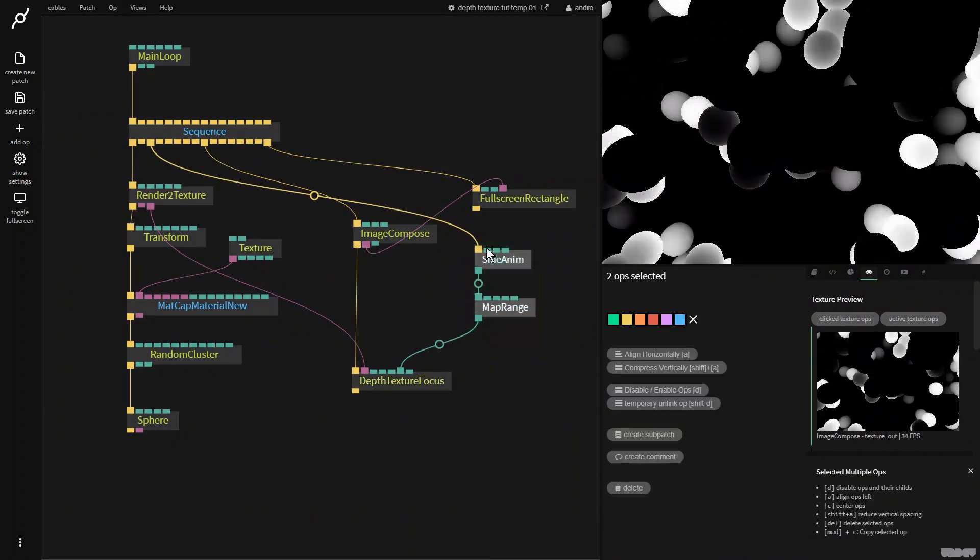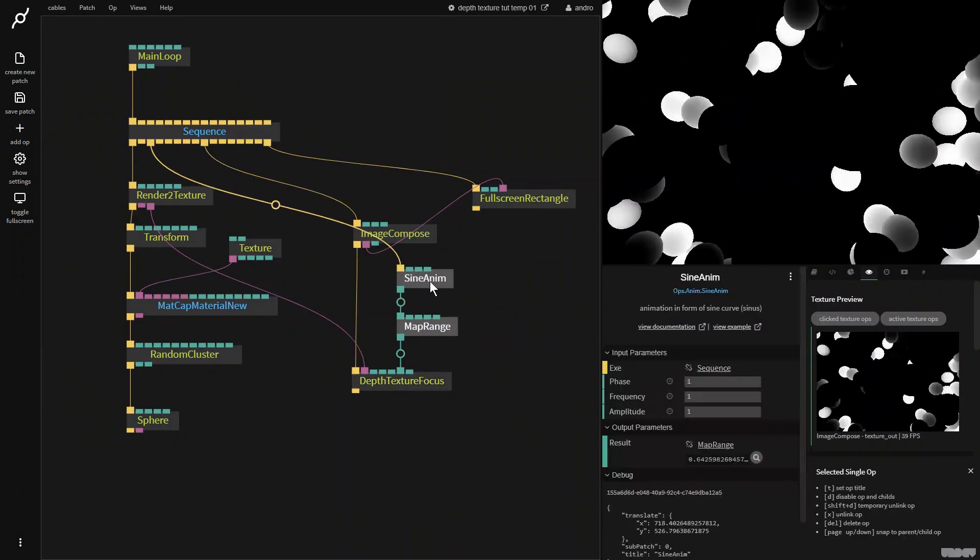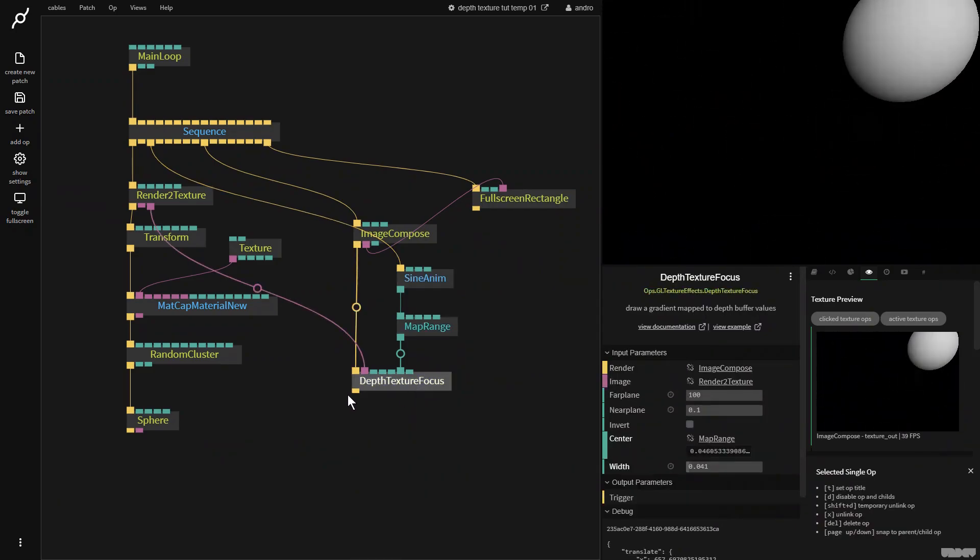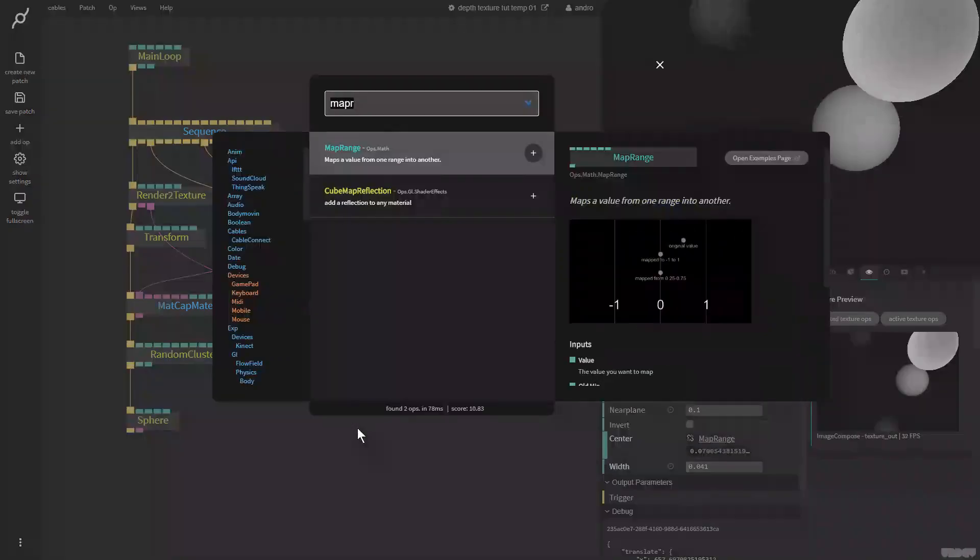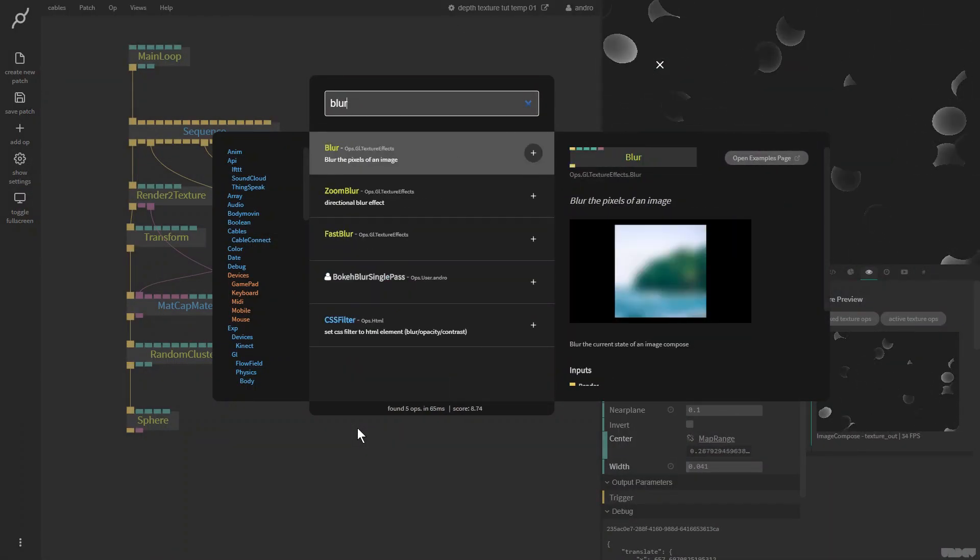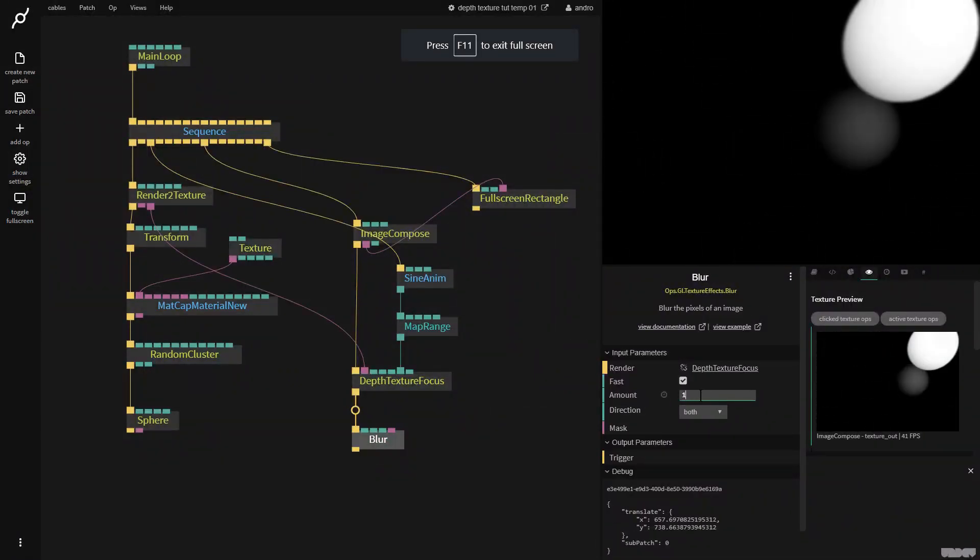So as you can see, you can get a really nice effect with this. I could go in here now and do some more post processing like the good old blur.